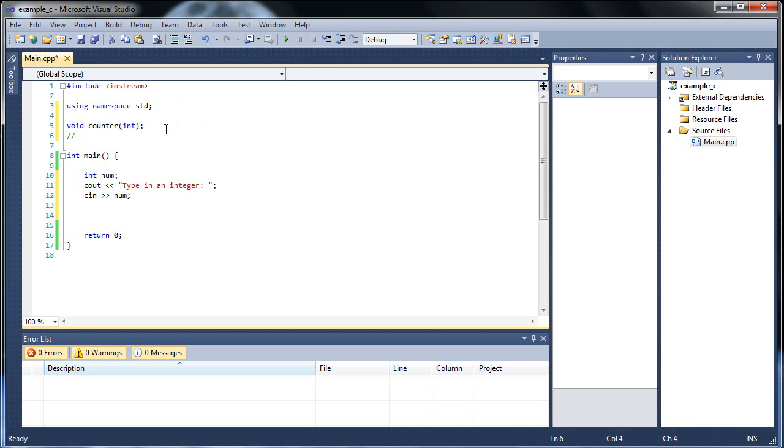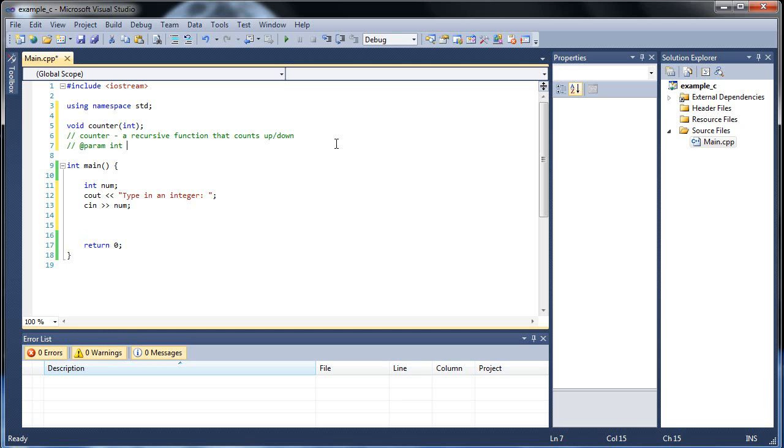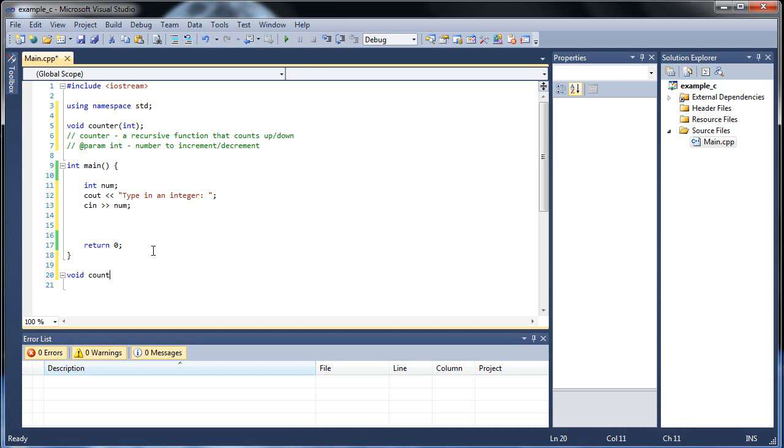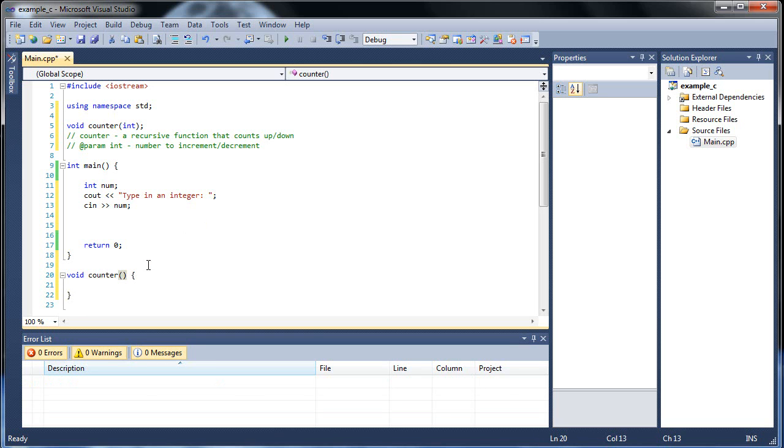And of course, we'll be passing in that num. So that will be called counter, a recursive function that counts up or down, it'll be whichever one we do first. At param int number to increment or decrement, depending, because I'm going to change it so it goes both ways. Anyway, and we'll have void counter, int, and I'll just call it count.